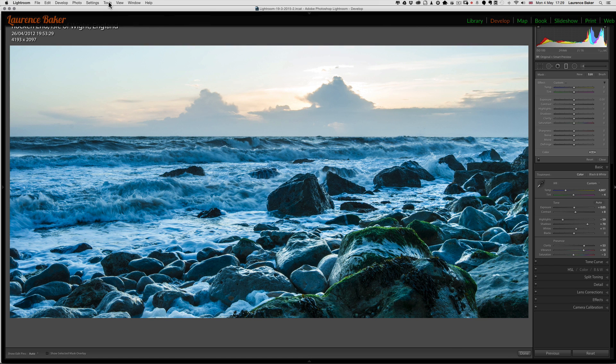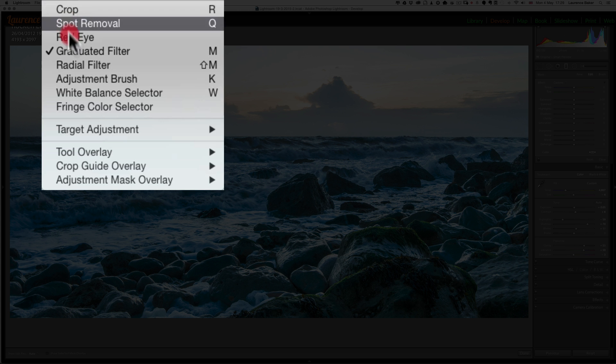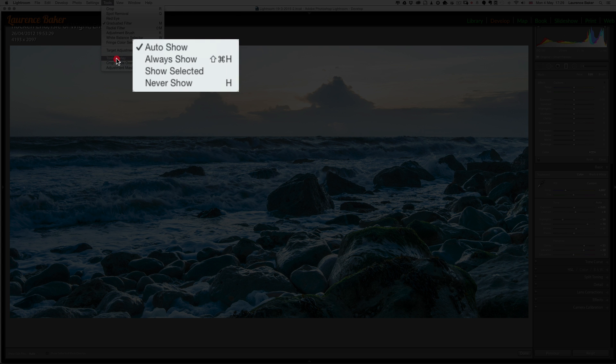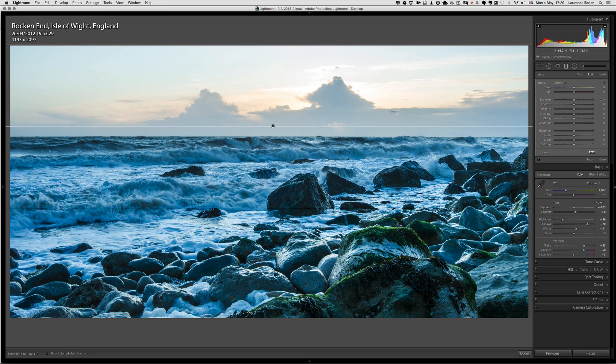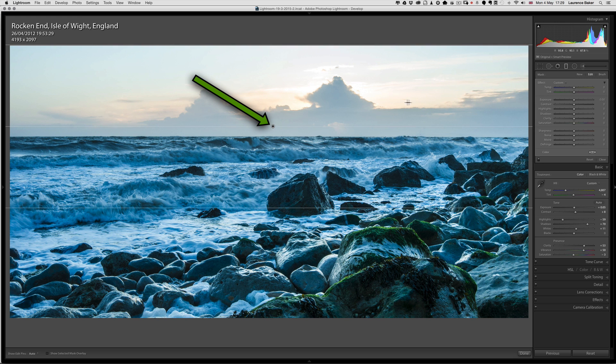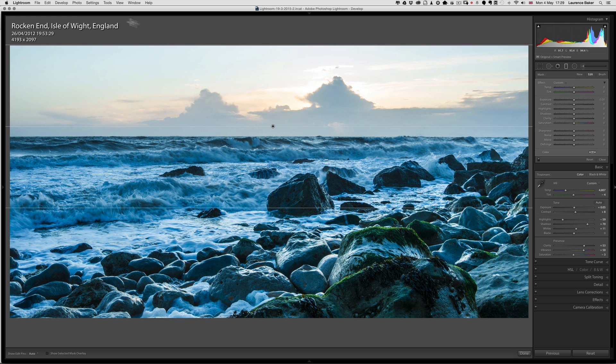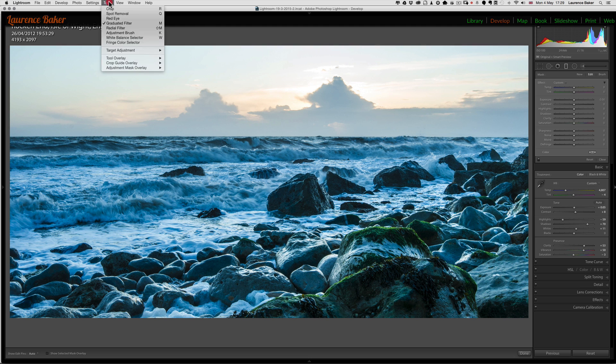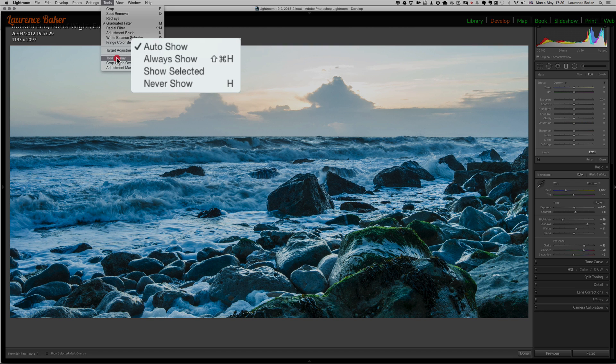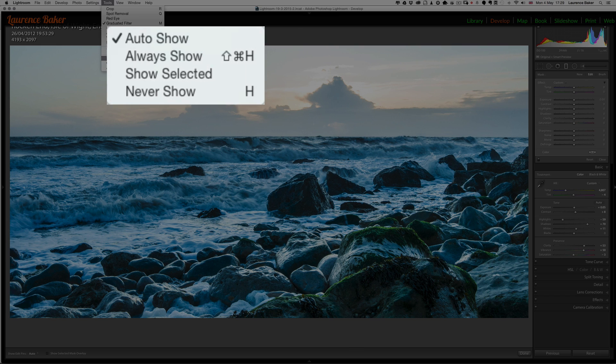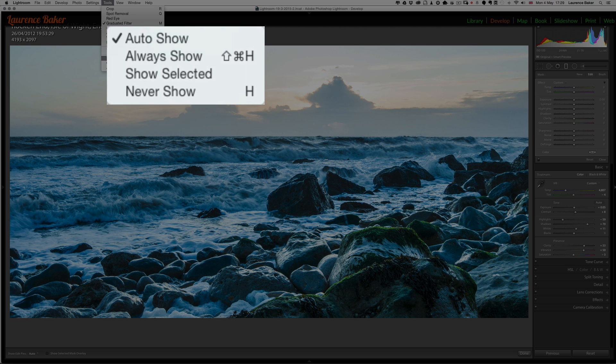If you go to Tools and Tool Overlay, you could auto-show your graduated filter, which means if you watch the cursor and I go to the side here, it will disappear and then come back. It can be quite useful. Tools, Tool Overlay, Always Show—again, it can be quite useful. Show Selected: if you have more than one graduated filter, it would only show the selected one. Never Show—I wouldn't quite know when you would need to use that, but the keyboard shortcut is H.